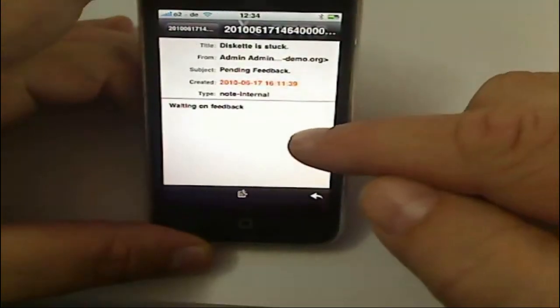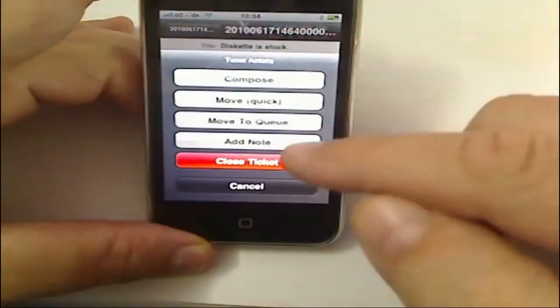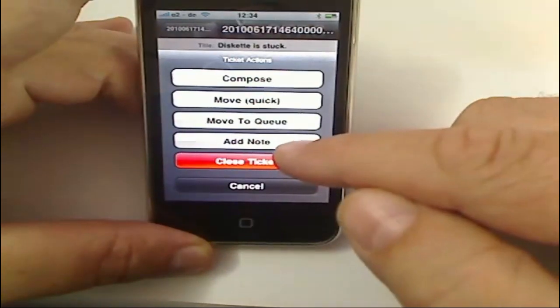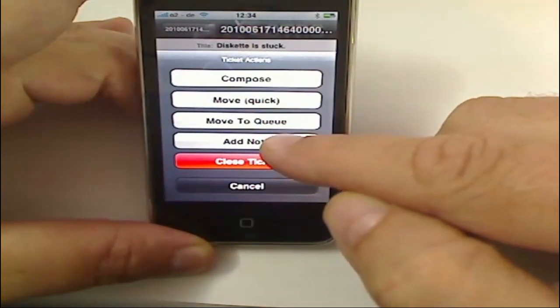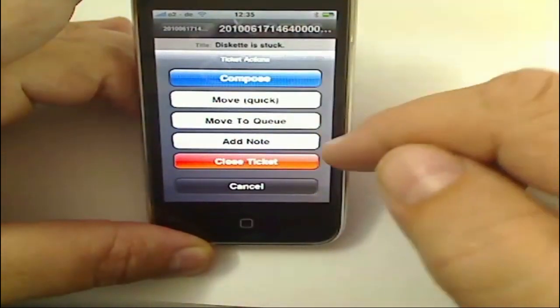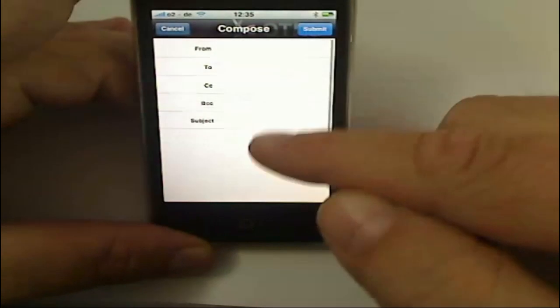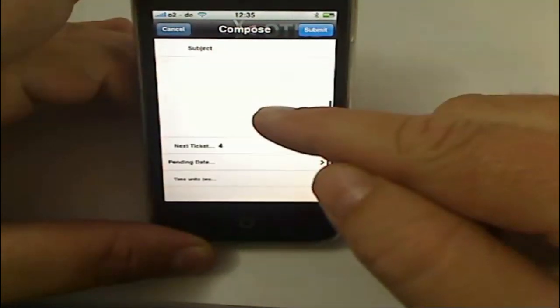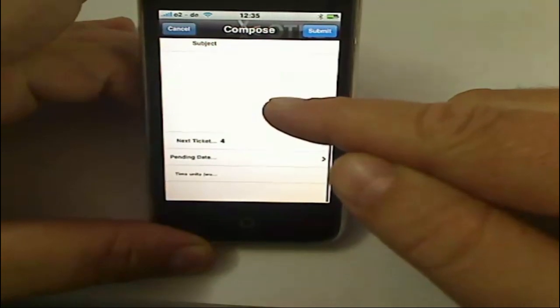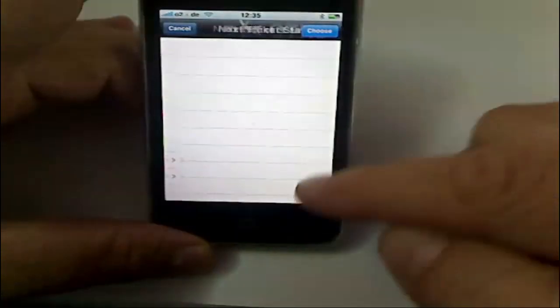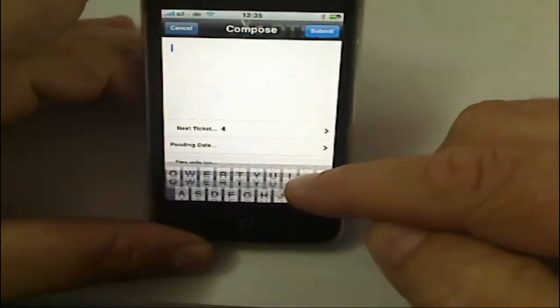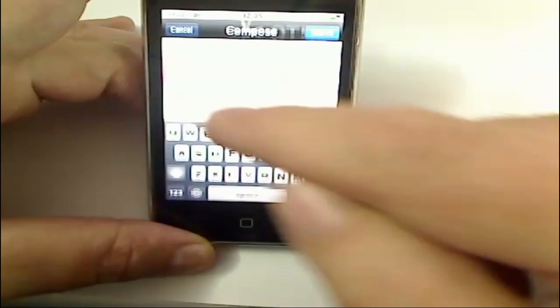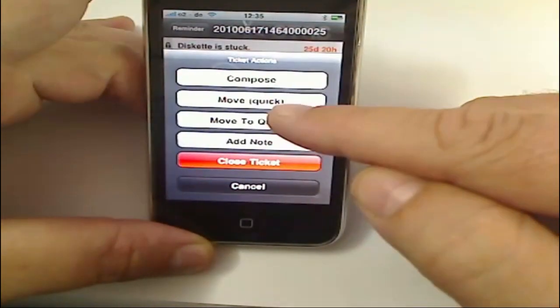Waiting on feedback. So I'm actually at the agent's desk and I said okay, I've solved the problem. So I can here add a note, I can compose an email answer. So if I go to compose, then I get your standard email fields with things like next ticket status, or next ticket state actually. I can set a pending date, I can add my time units, and if I want to, I can go back here and then I